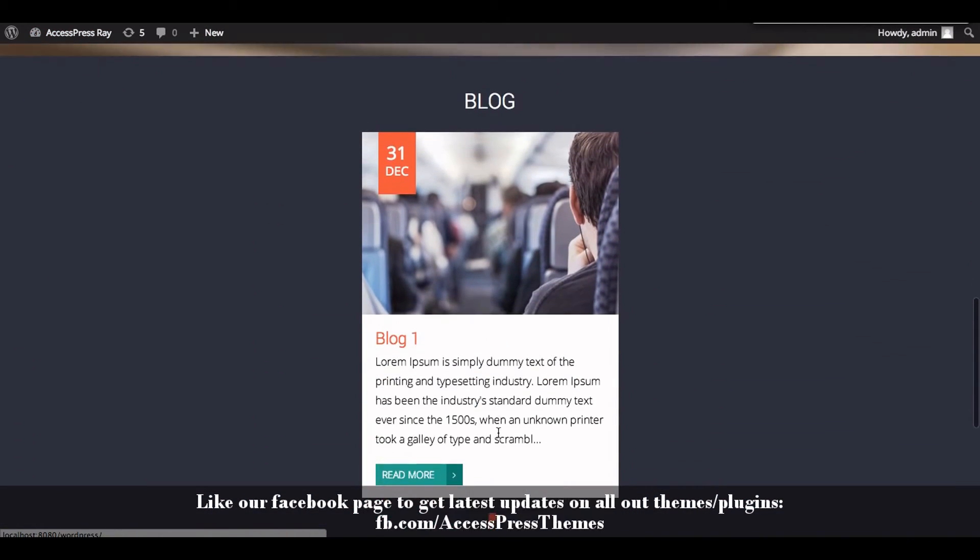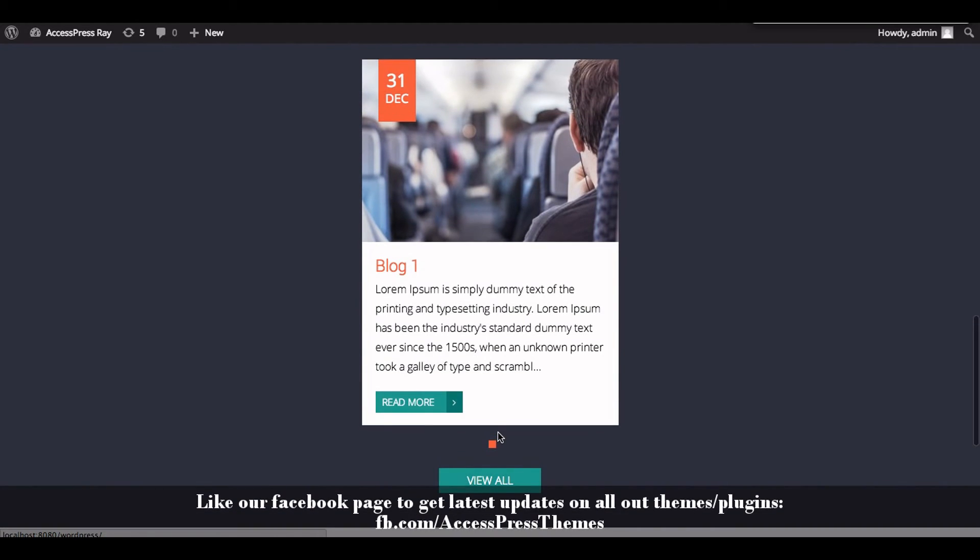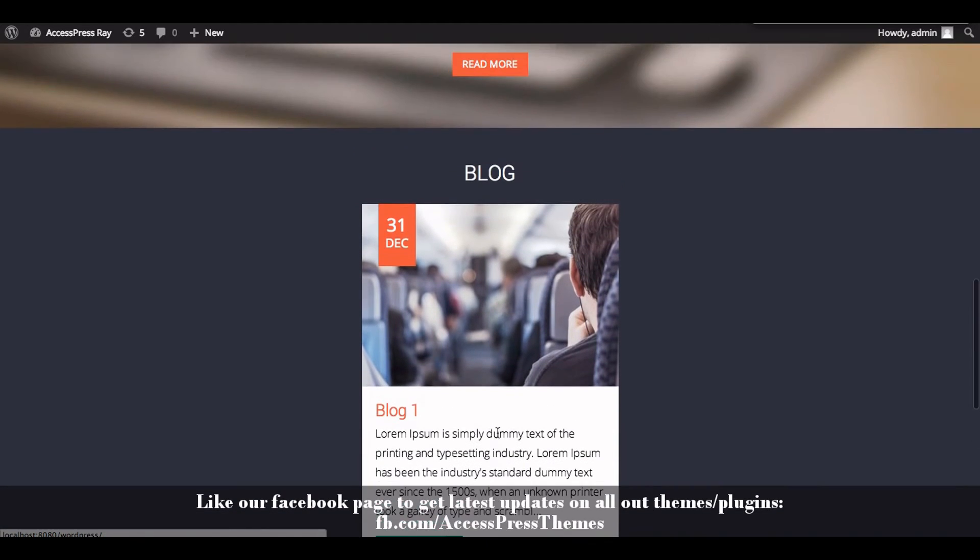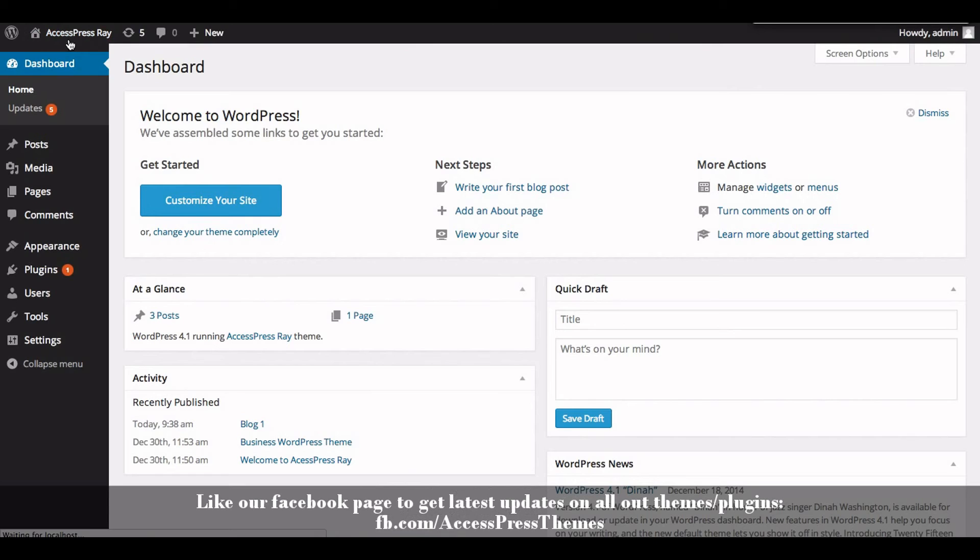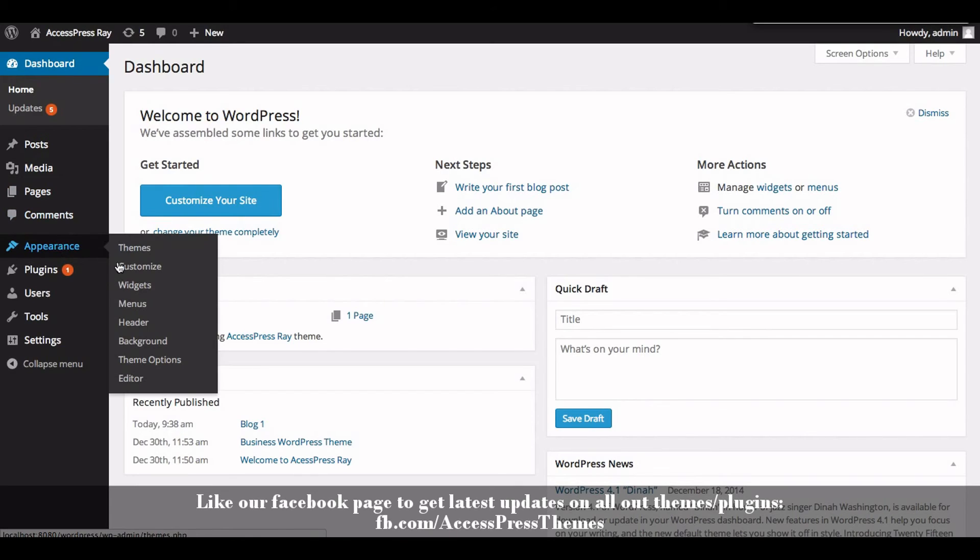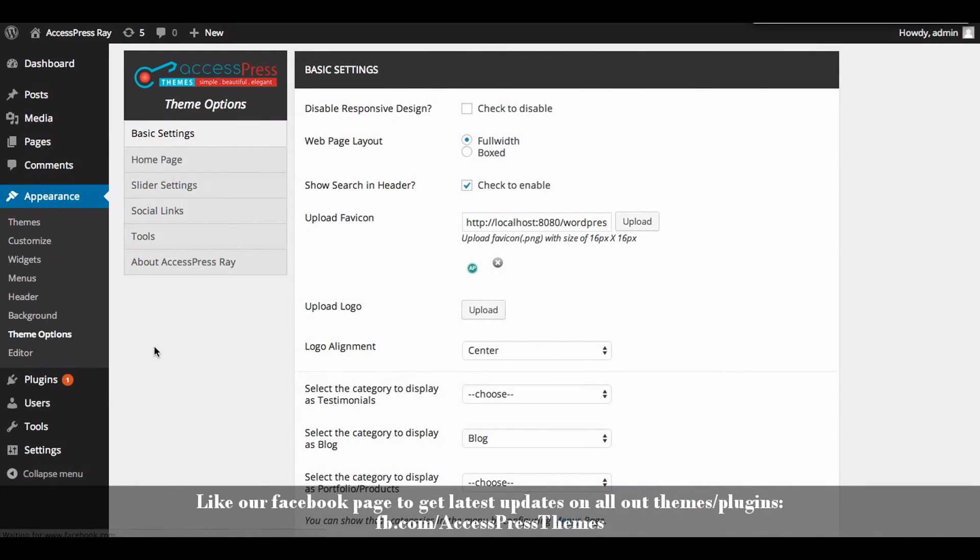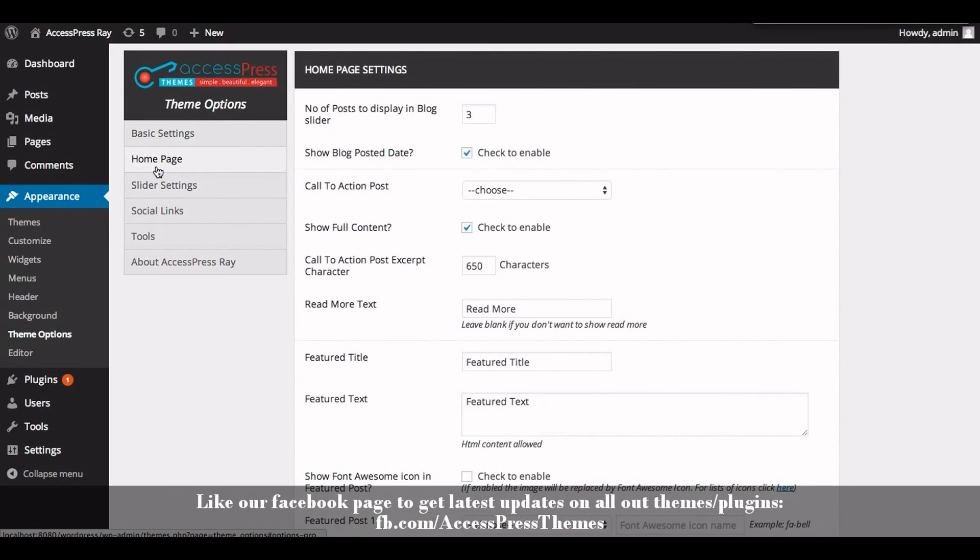Similarly you can add another blogs. Now let's go to the backend. Now I'll show you how to configure blog settings. Now go to Appearance section and click on Theme Options. Click on Home Page Settings. Here you will be able to configure the blog settings.